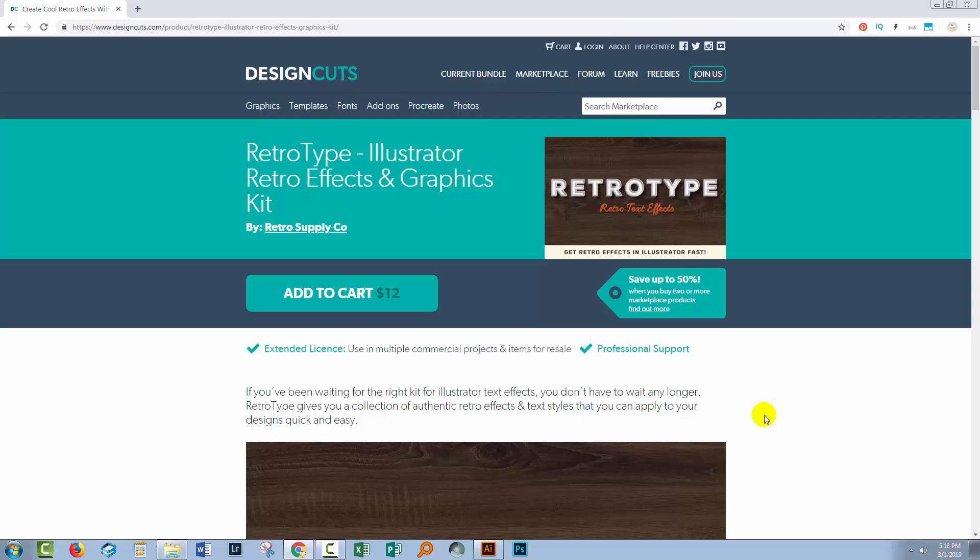Hello and welcome to this Design Cuts video tutorial. Today we're looking at installing graphic styles into Illustrator.